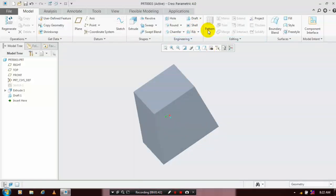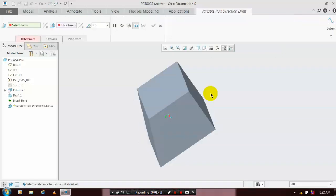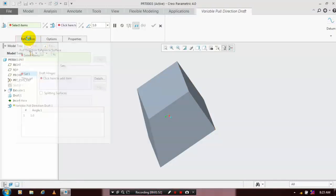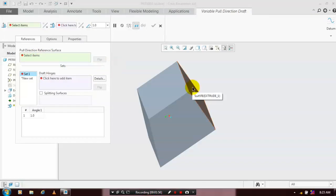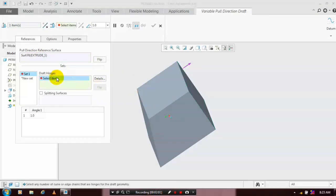Here we have to go for references. In the first type of references, we have to select a single face of the part. Then we have to select draft hinges. In draft hinges, we have to select any edges of the face.